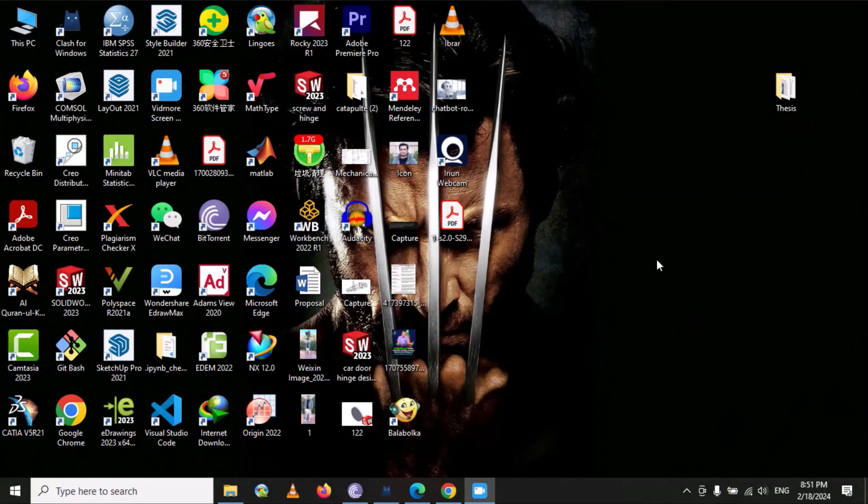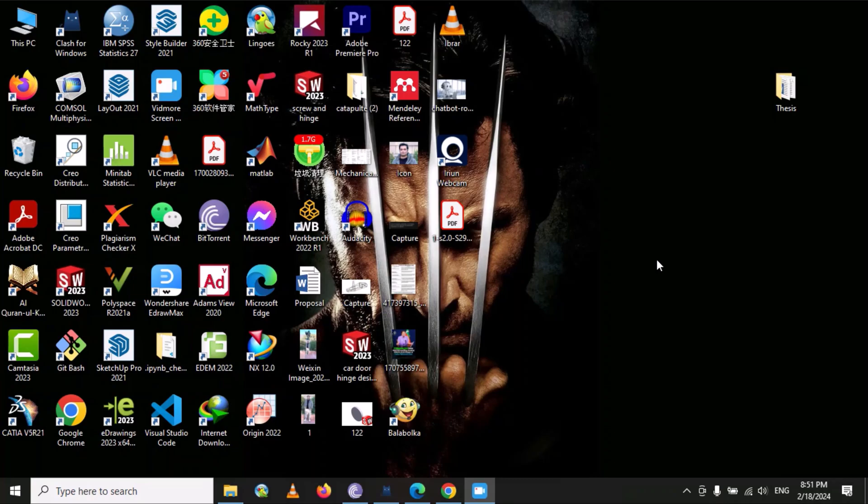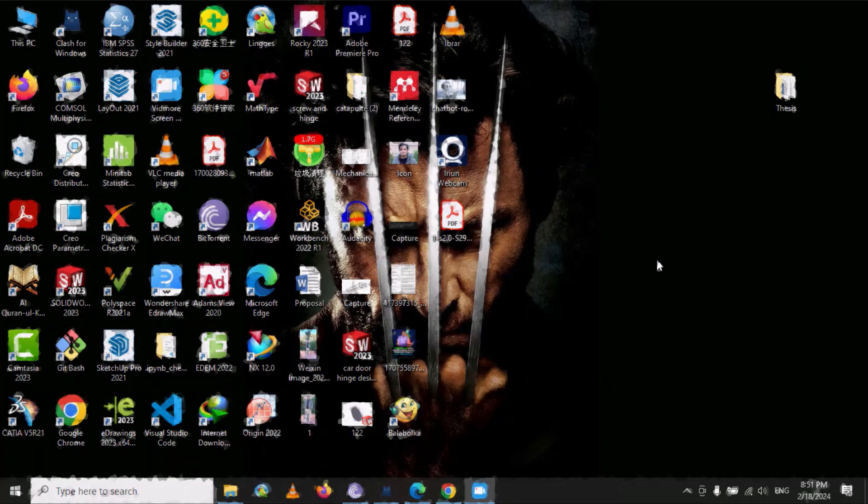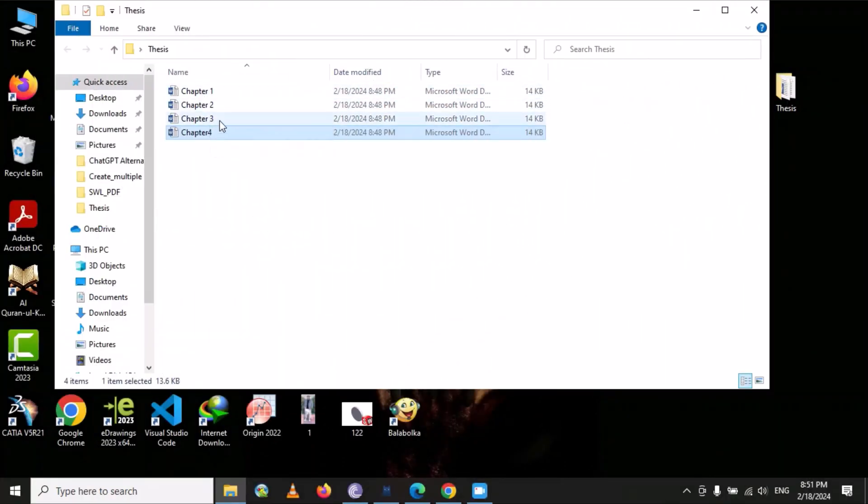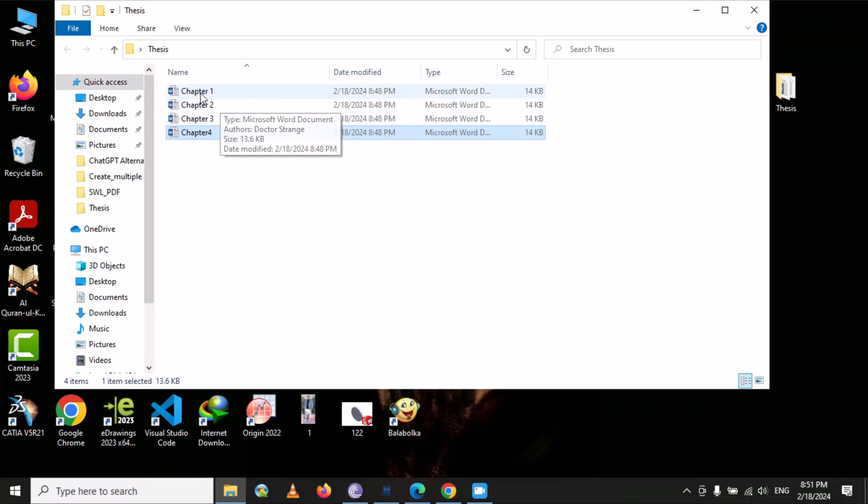Let's suppose this is your thesis and you have Chapter 1, Chapter 2, Chapter 3, and Chapter 4, and you want to merge all these files into a single file.